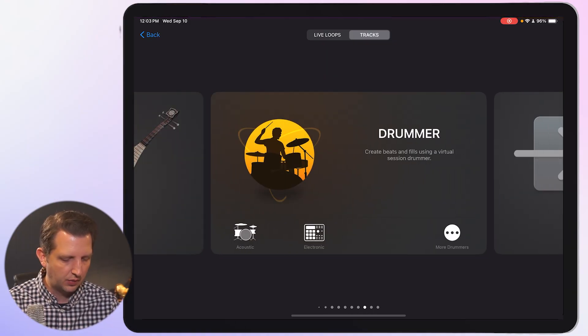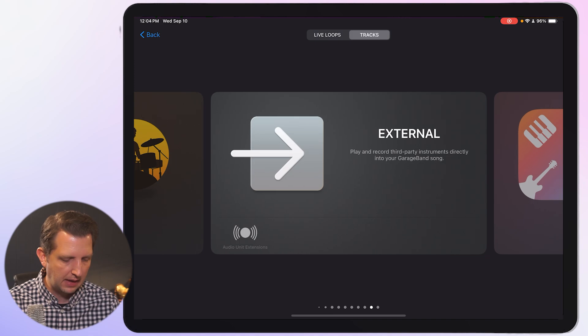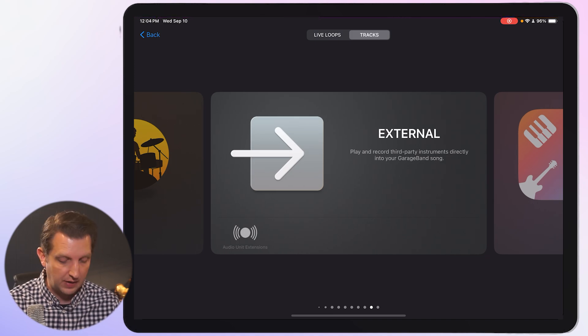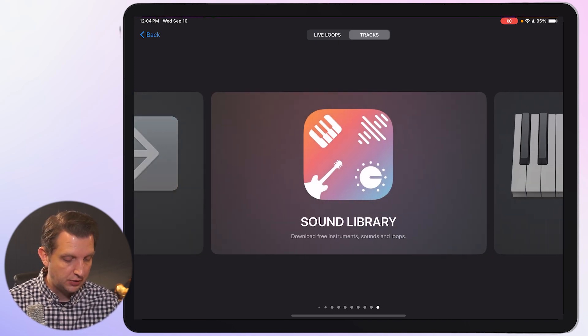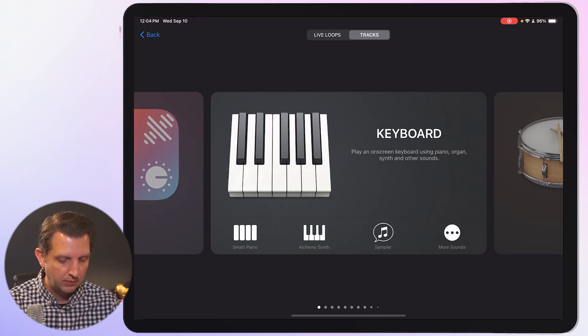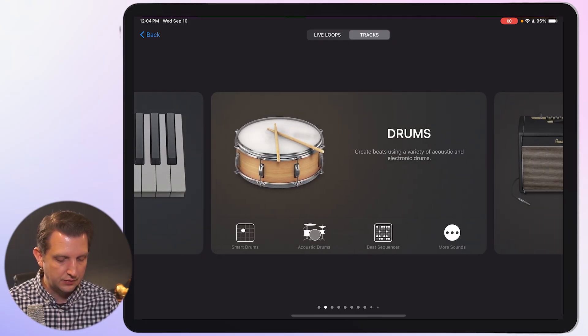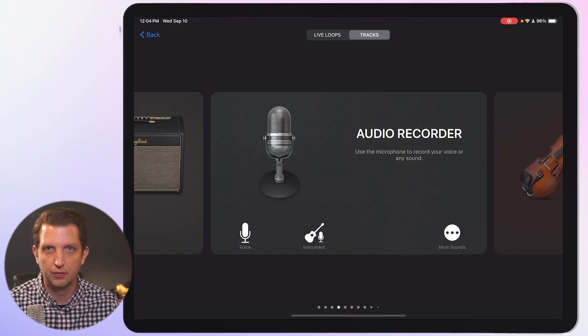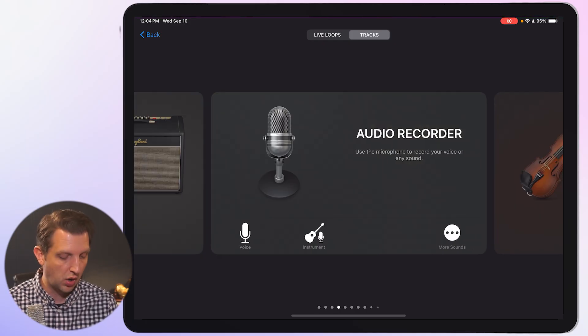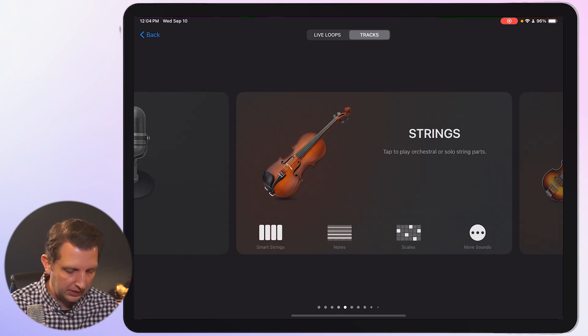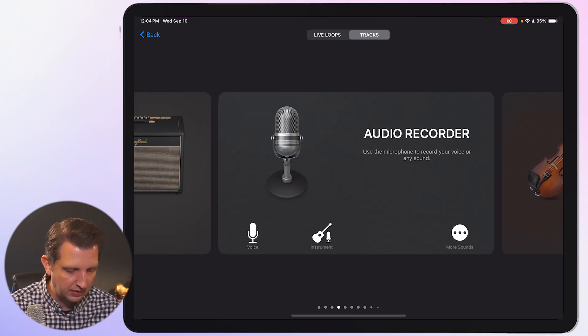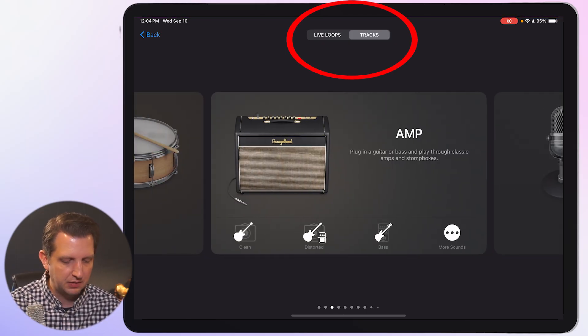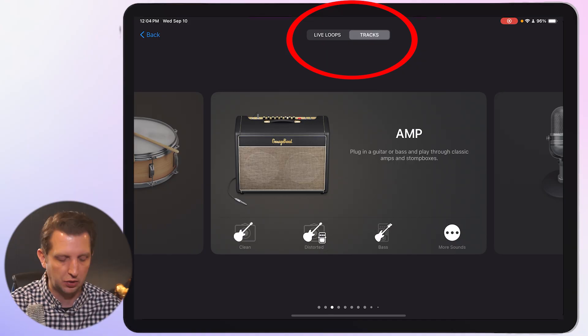And then they also have some elements to attach external devices. You can also browse their sound library and you can record your own voice or your own instruments. So they have a lot of different options here. And up at the top, you see where it says tracks and live loops.